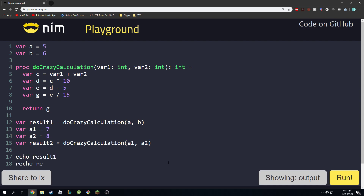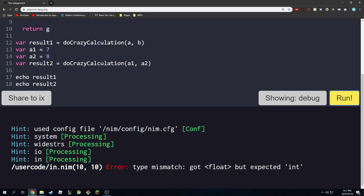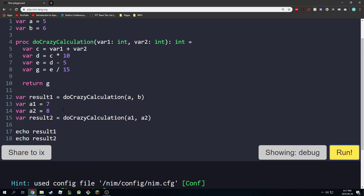Let's run this. We get a type mismatch error. I see — here we promised it would return an int, but since we divided by 15 it returned a float. As you remember from integer division, dividing by another integer will always give us a float. To fix this we can either change the return type to float and run it, and in that case it will work.